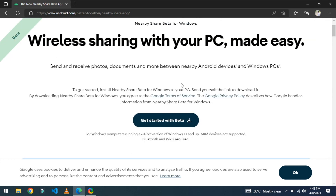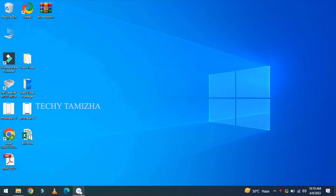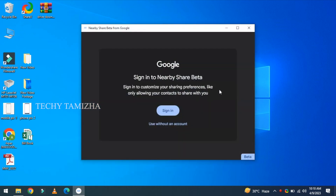First, connect your phone and system to the same Wi-Fi network. Now you can open the software. You can use it without an account.